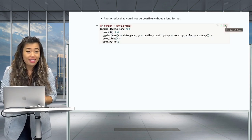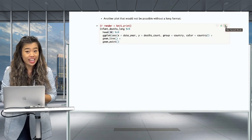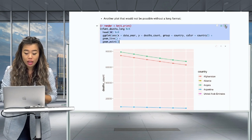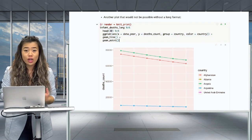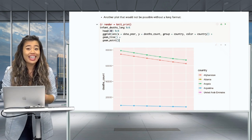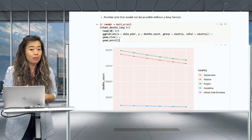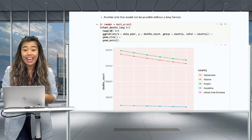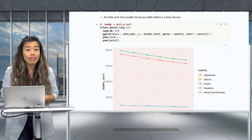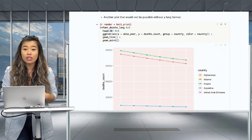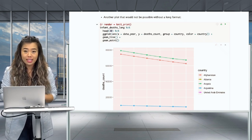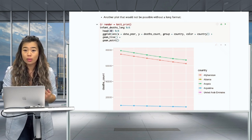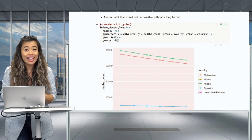Consider another plot that would not be possible using wide formatted data. Once we run this code, we obtain the following plot. This figure is not possible with wide formatted data for the same reason: we need to tell the plot which variables to use for the x and y axes, and these variables must have their own columns — which is only possible in long data formats. In wide data, the measurements are spread across multiple columns, which is why such plots are not possible.